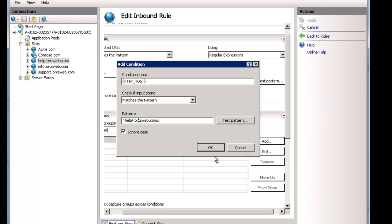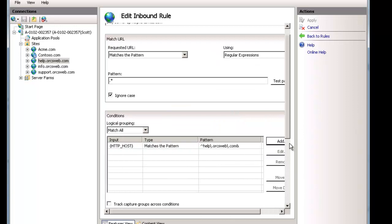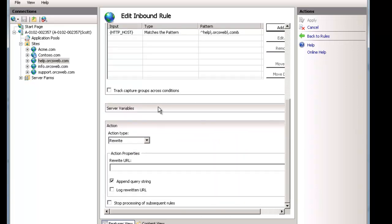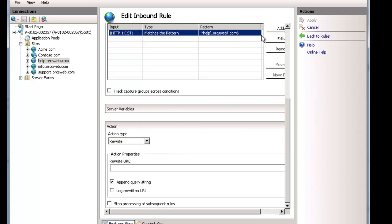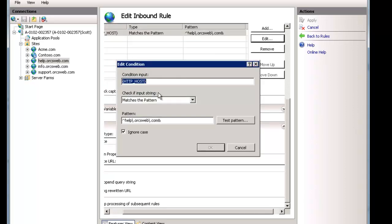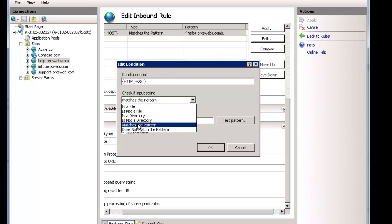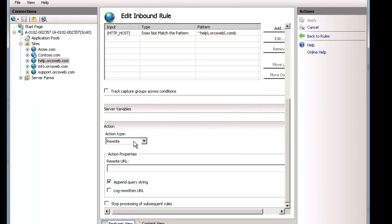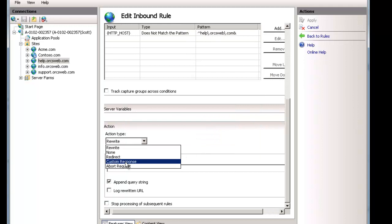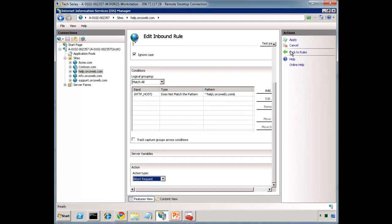We'll cover this in a future video. So in this case, what I want to do is if it does not match the pattern, then let's just abort the request. Done.